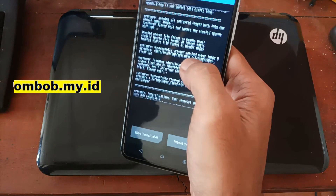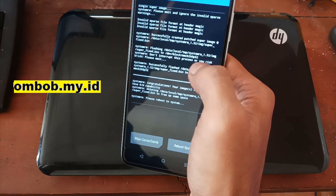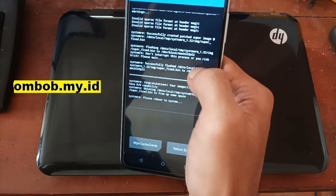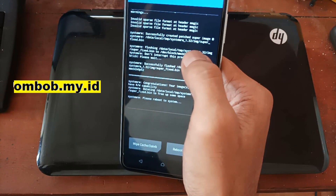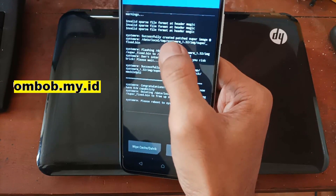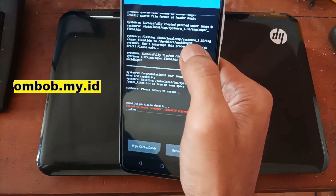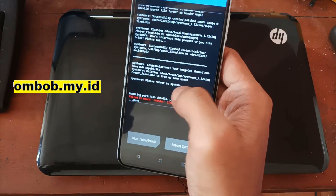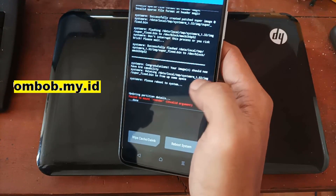You can ignore the sparse file format message. Here it's creating a patch for the image, then putting the support image in the data/local/tmp folder. Then it flashes the modified super image. After it finishes, it deletes the temporary files from data/local/tmp.